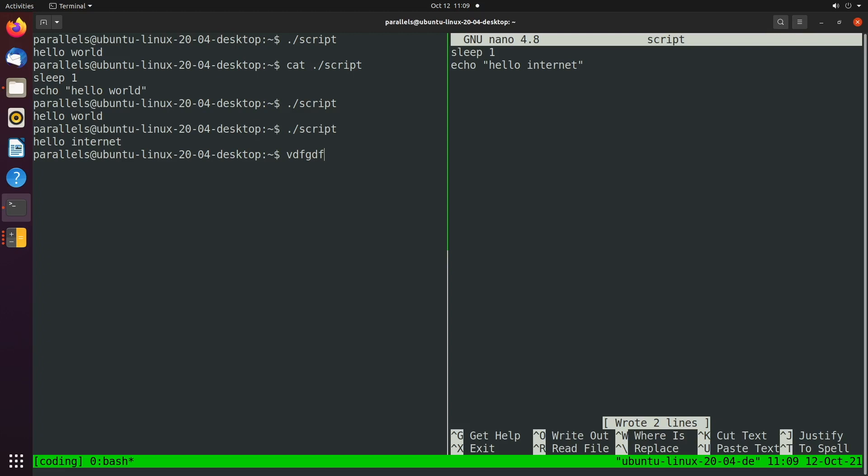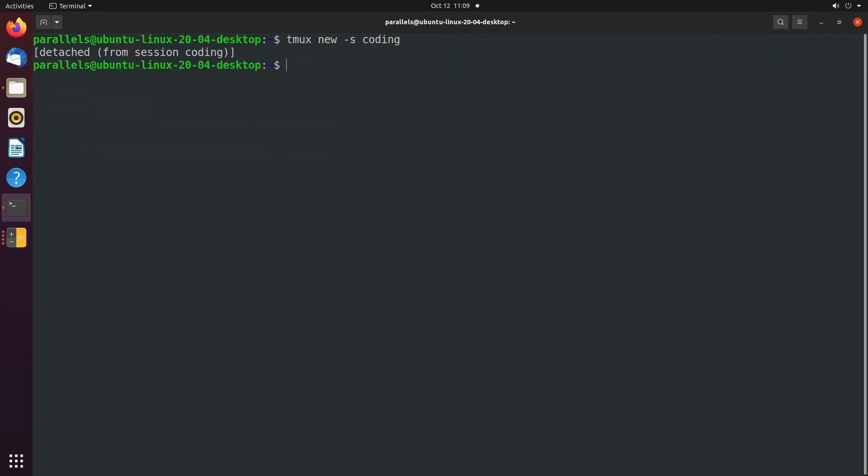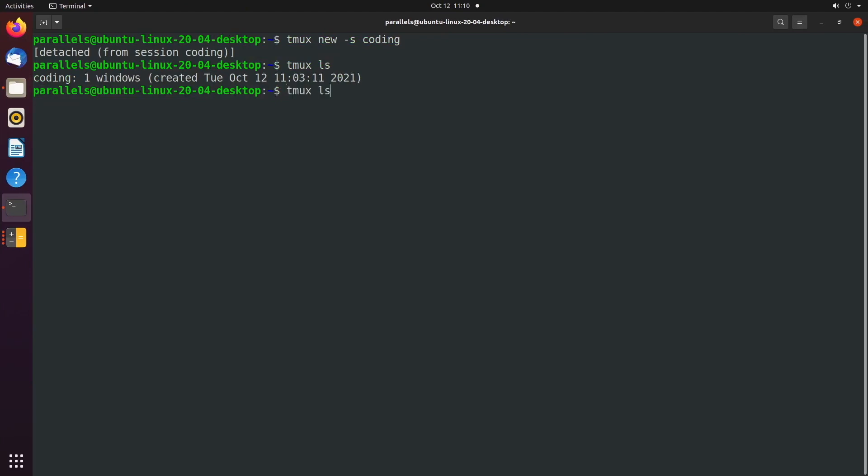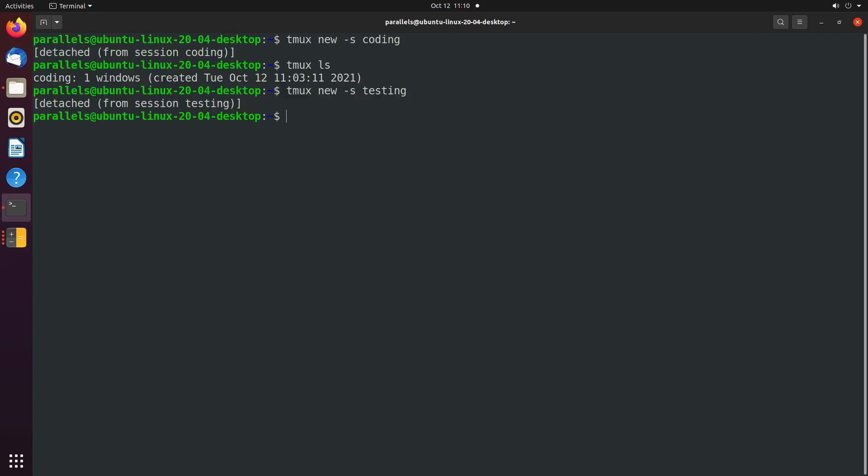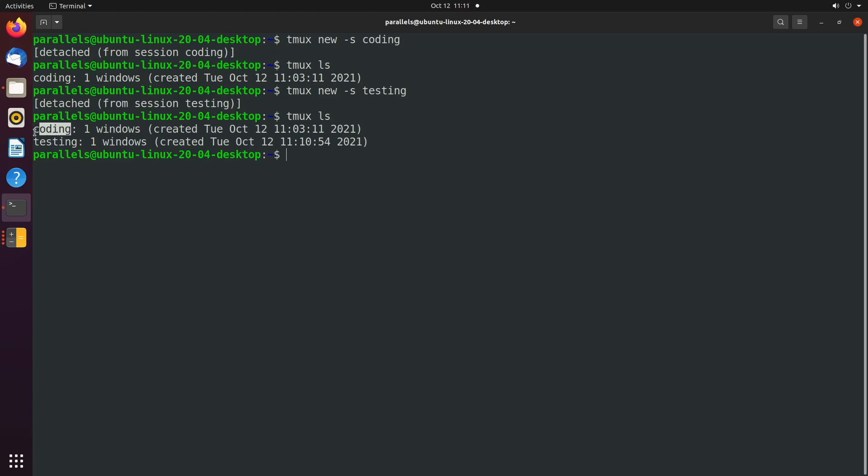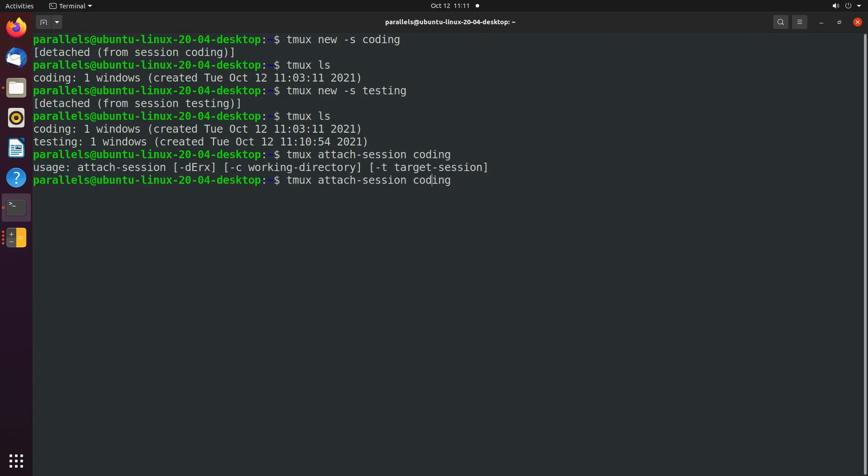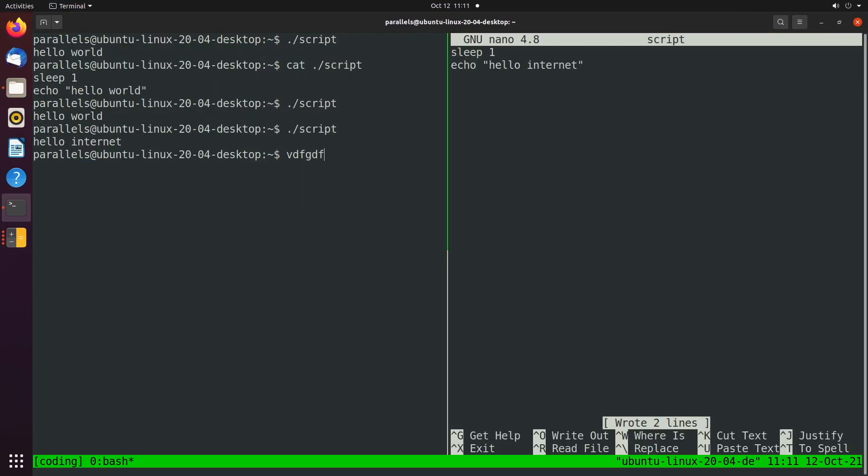And then we can detach from the whole thing again, control B D. And that'll just remain inside of our sessions. And you can see that right here, coding. Let's say we created a new session. And this one we'll just call testing. And we'll exit out of this. Now when we list, we have two different sessions going on. We have one called coding and one called testing. When we want to restore one of these, we can pass in the name such as coding. We'll actually add in a T option here. And that'll open it.